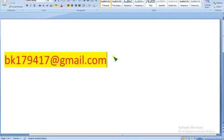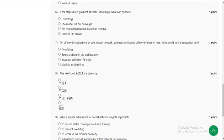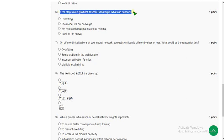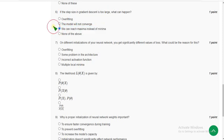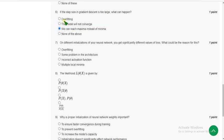For question six — if the step size in gradient descent is too large — the probable answer is that we can reach a maximum instead of a minimum. Mark option three as the probable solution.